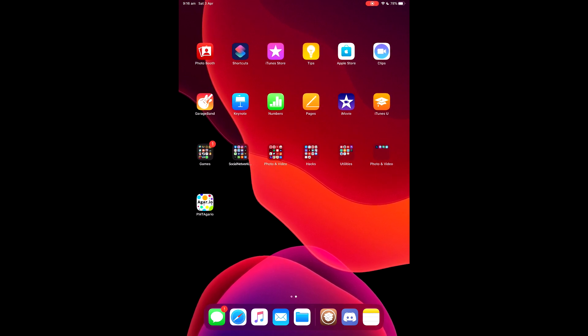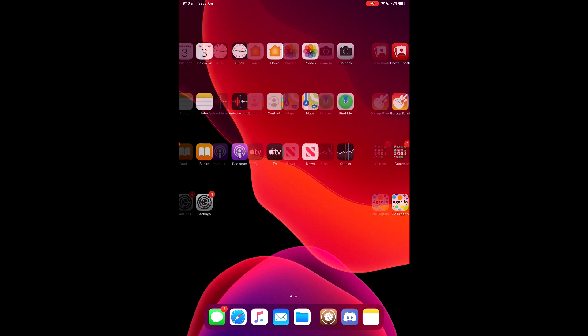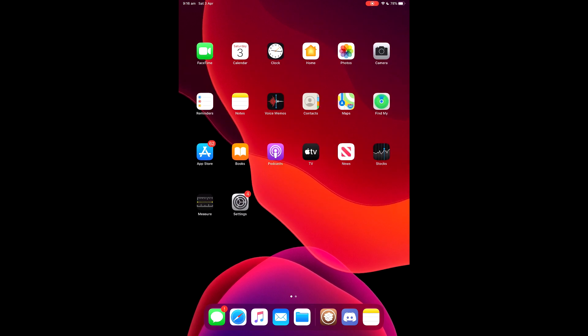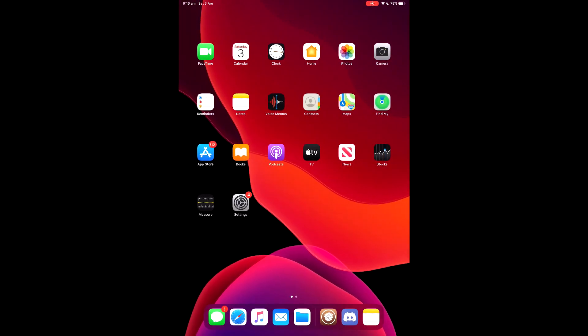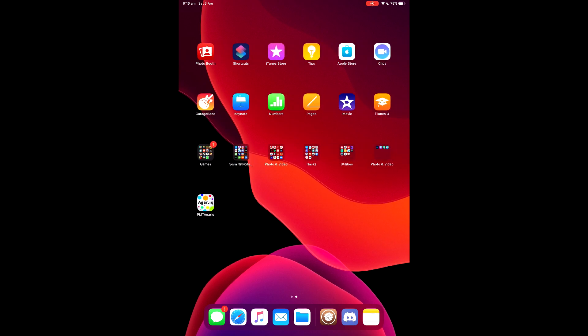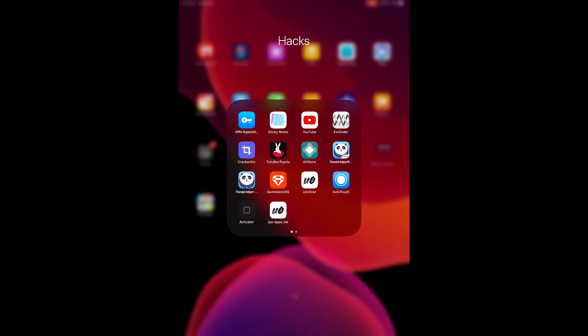So now we're going to start off the video. We'll go to the description and check out the links. Here's the source — you will need Cydia for this, this Cydia app. You will also need a Jailbreak, with Uncover or anything similar.